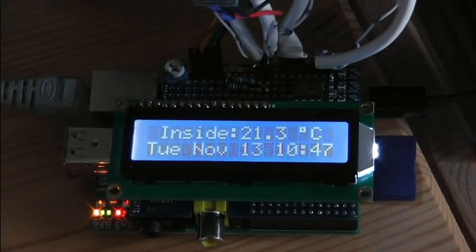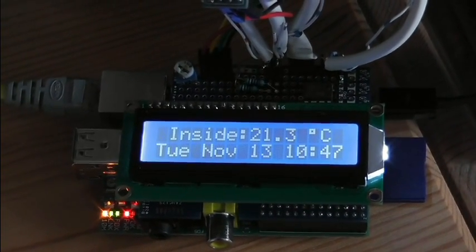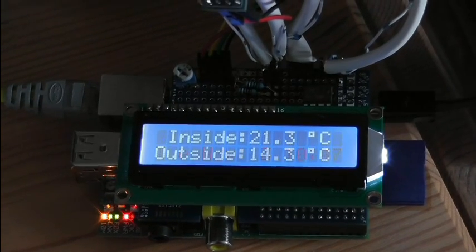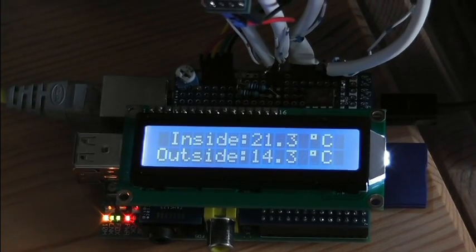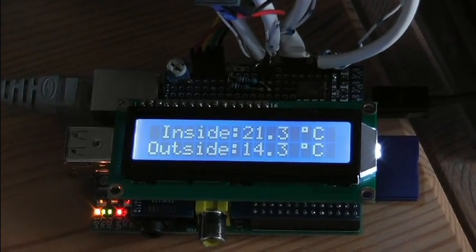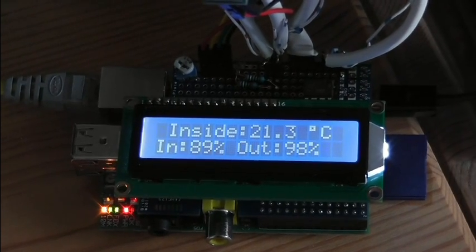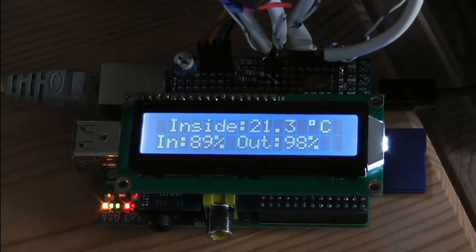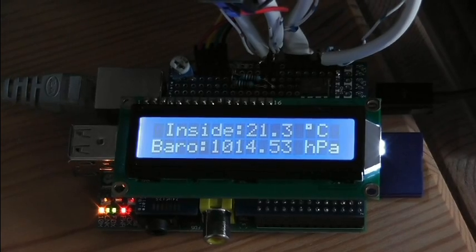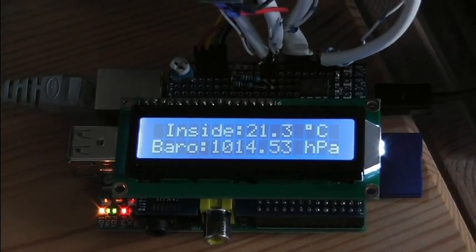So the displays we have are time and date with inside temperature constant, and you've got outside temperature, outside and inside light, and barometric pressure.